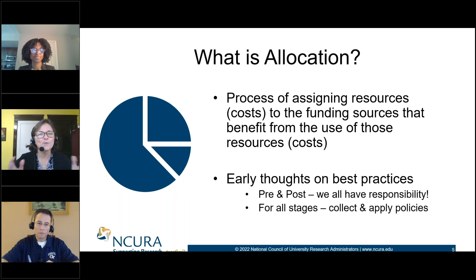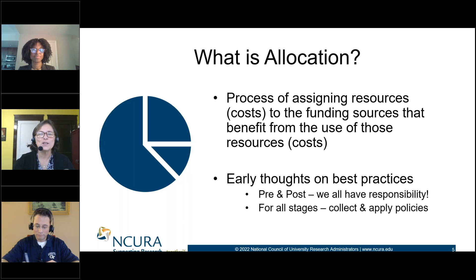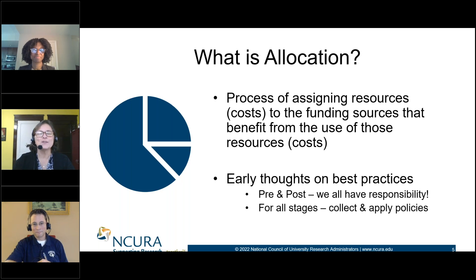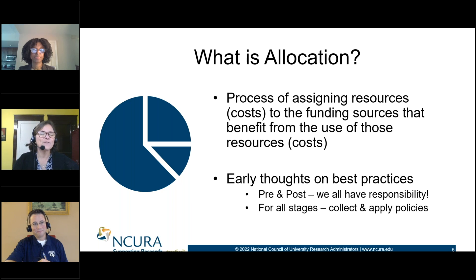In pre-award, if you are a pre-awarder at this webinar, this is just as much you, because you set up the plan in order to work through that allocation later in post-award. The planning part is all you — your post-award compatriots want you to know that this is also yours to own.